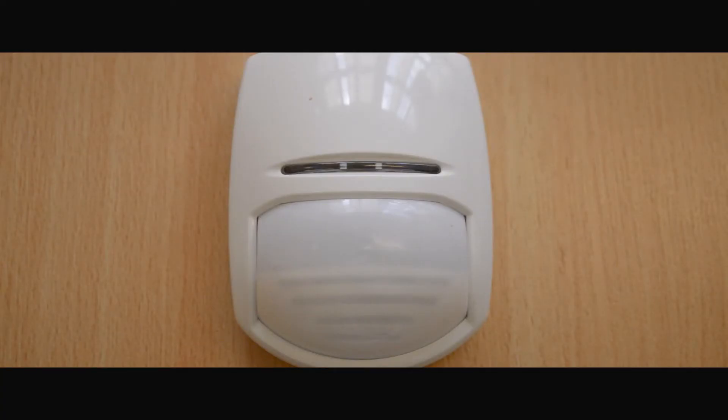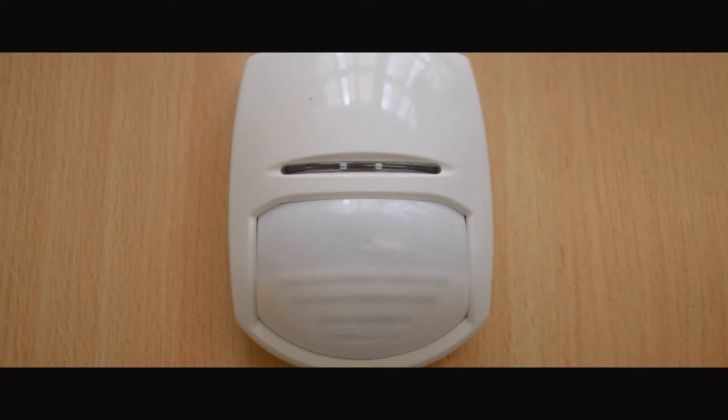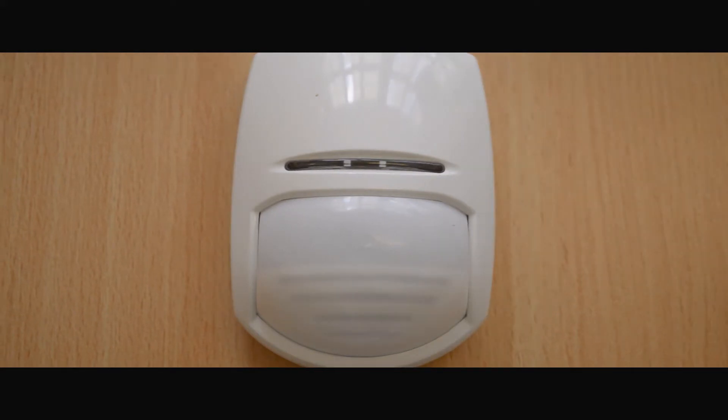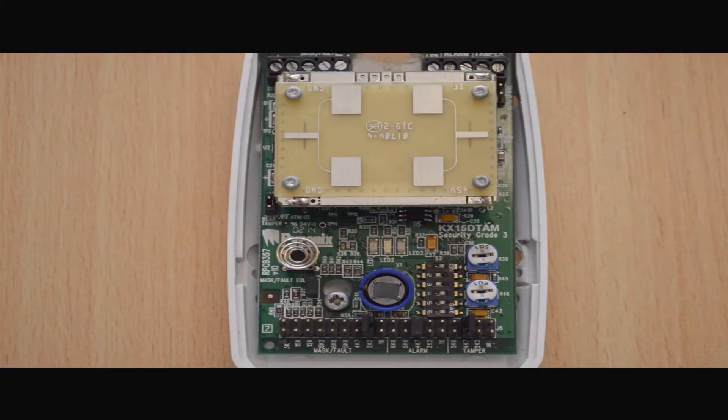This is a Pyronix DualTec detector which uses both infrared and microwave technologies. It is a grade-free device which is perfect for internal and external use. Starting from the front, we have our cover which holds the lens for the infrared and the LED which illuminates when the detector has been triggered.